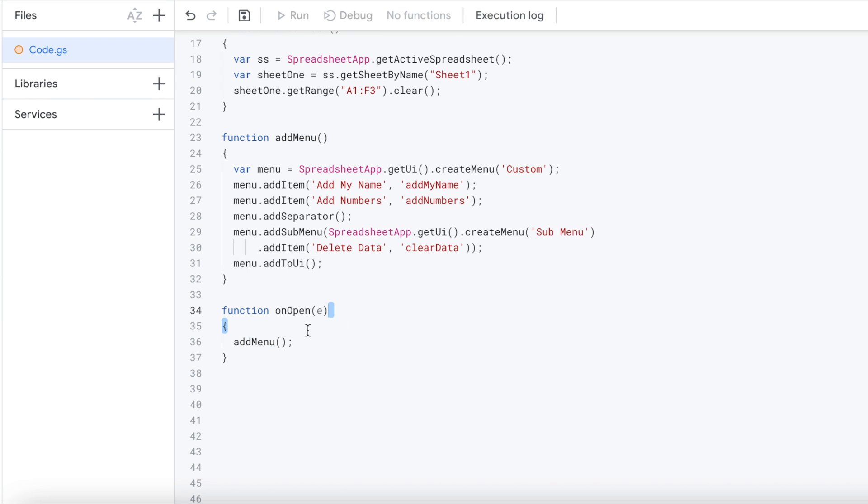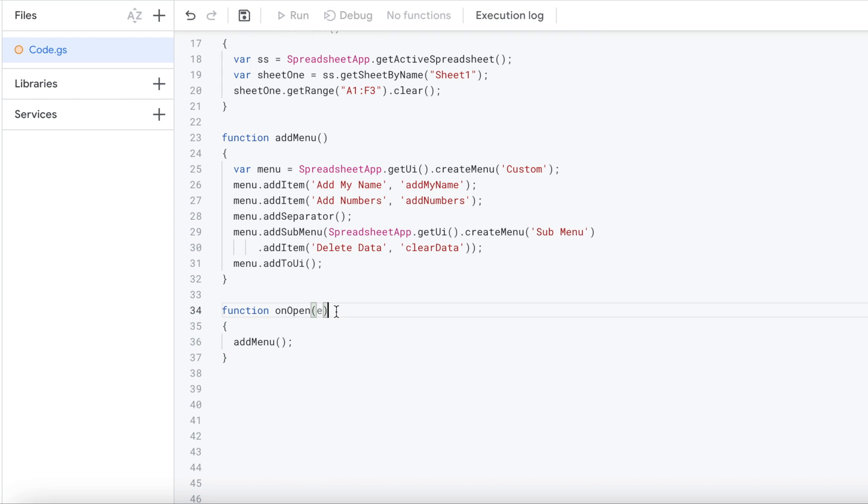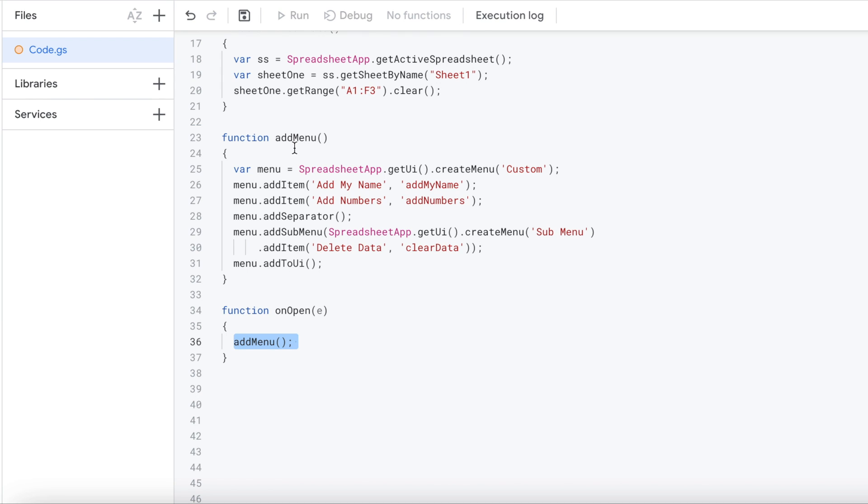And then the last part is we need this to come up right when we open up our document. So we need something to kick this function on when we open up our document. So this is the simple way to do it is do a function on open. This is a standard Google Apps Script function. And what this does is every time you open up your document, it'll run add menu here, which is this function that compiles your menu here. So that creates it.